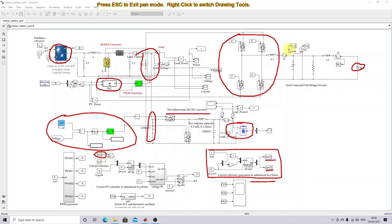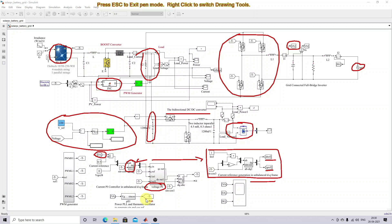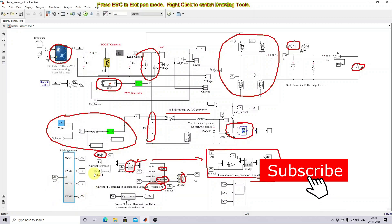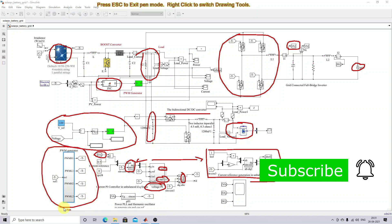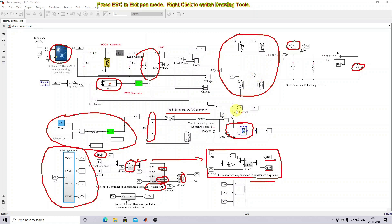The actual current of the inverter is measured, and from it we generate the actual DQ current. This DQ current is compared with the reference DQ values and processed via a PI controller, which generates the reference DQ signal. This is then converted into ABC quantities, and that control signal is used for generating the PWM pulses to control the inverter.